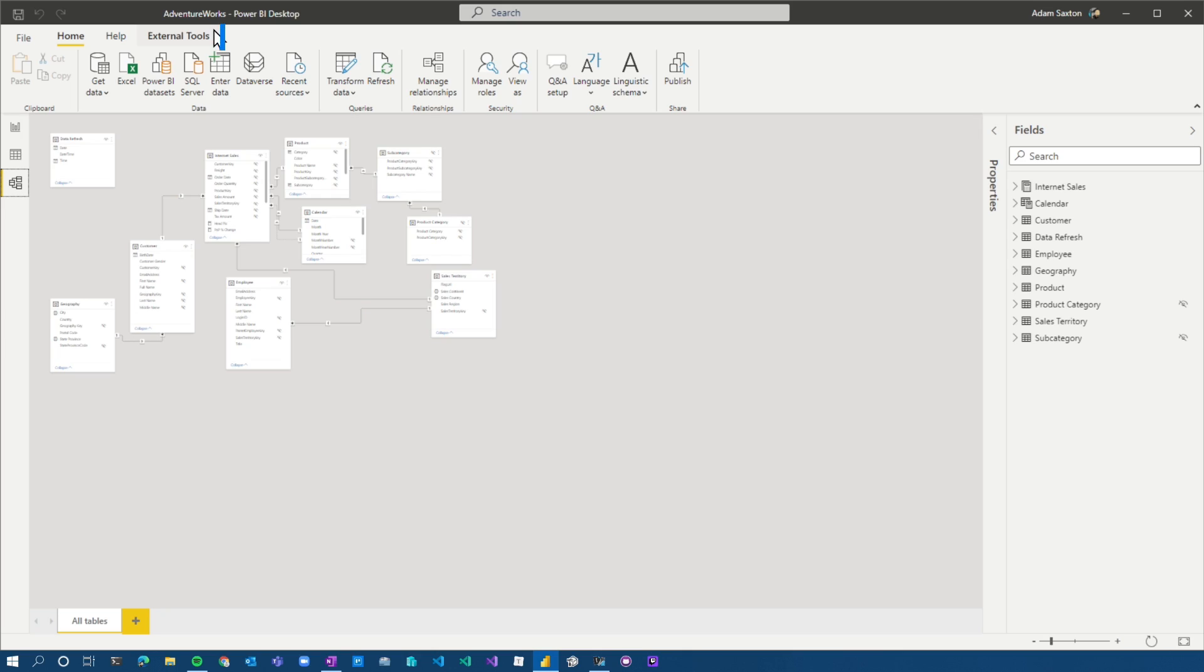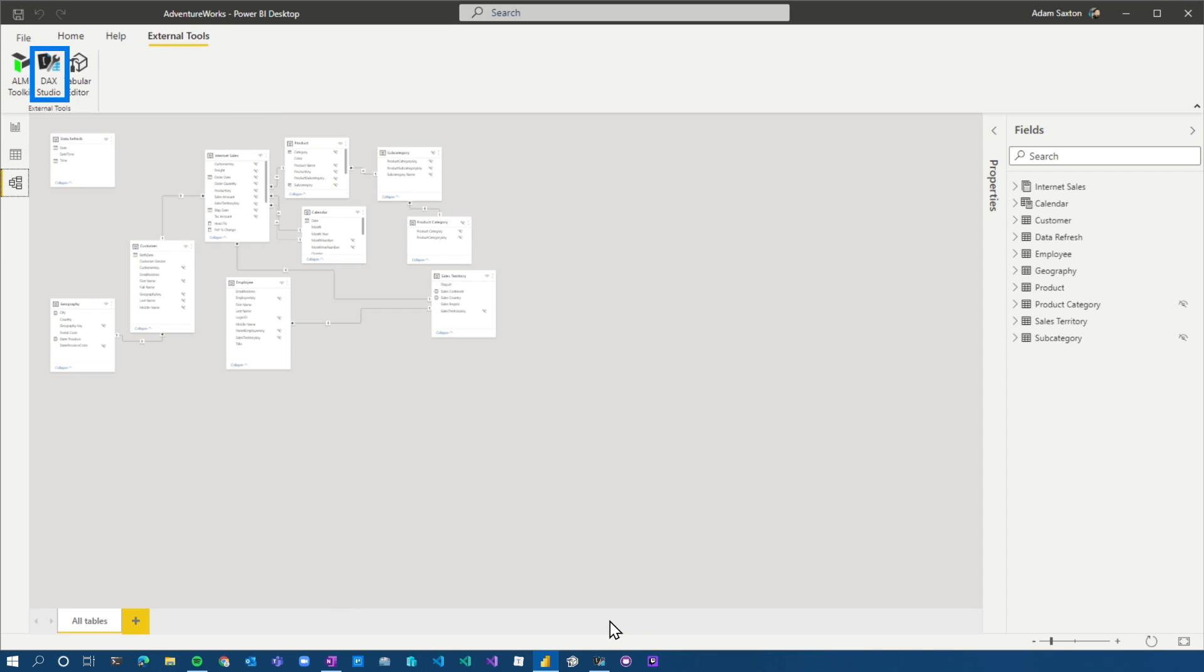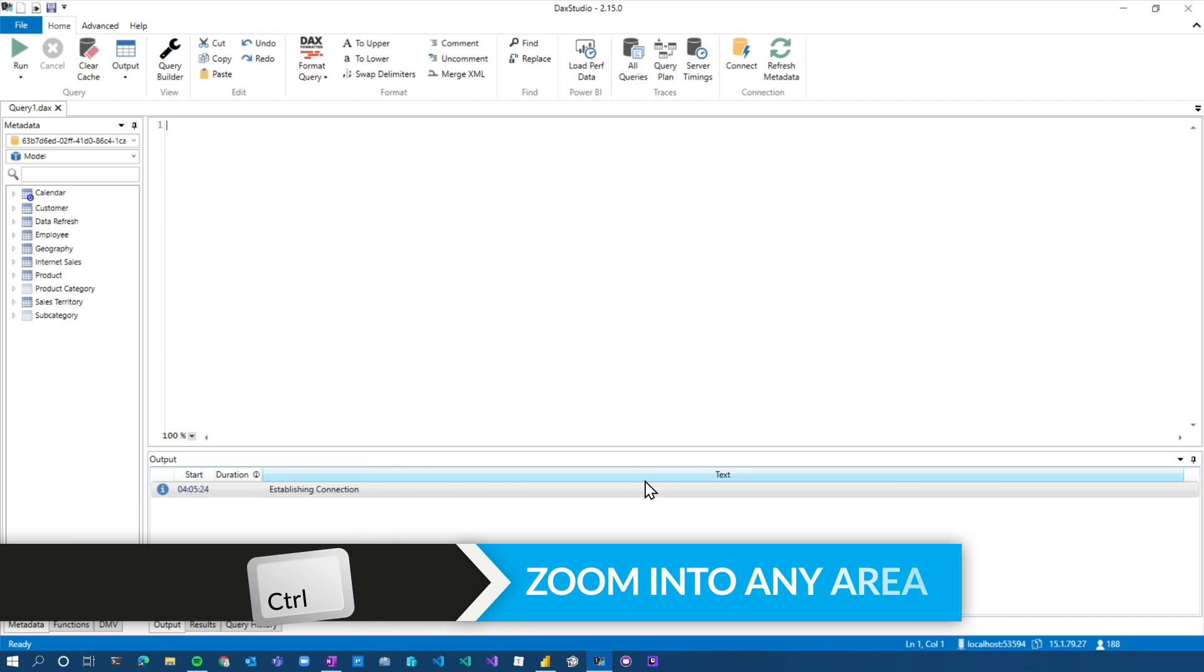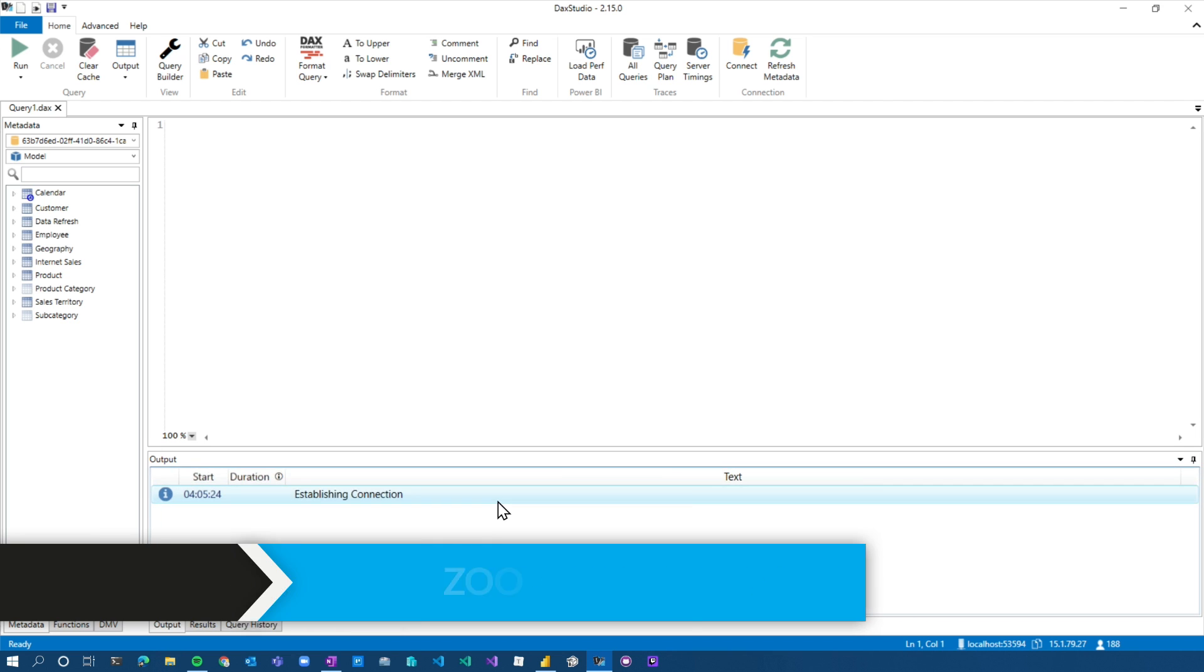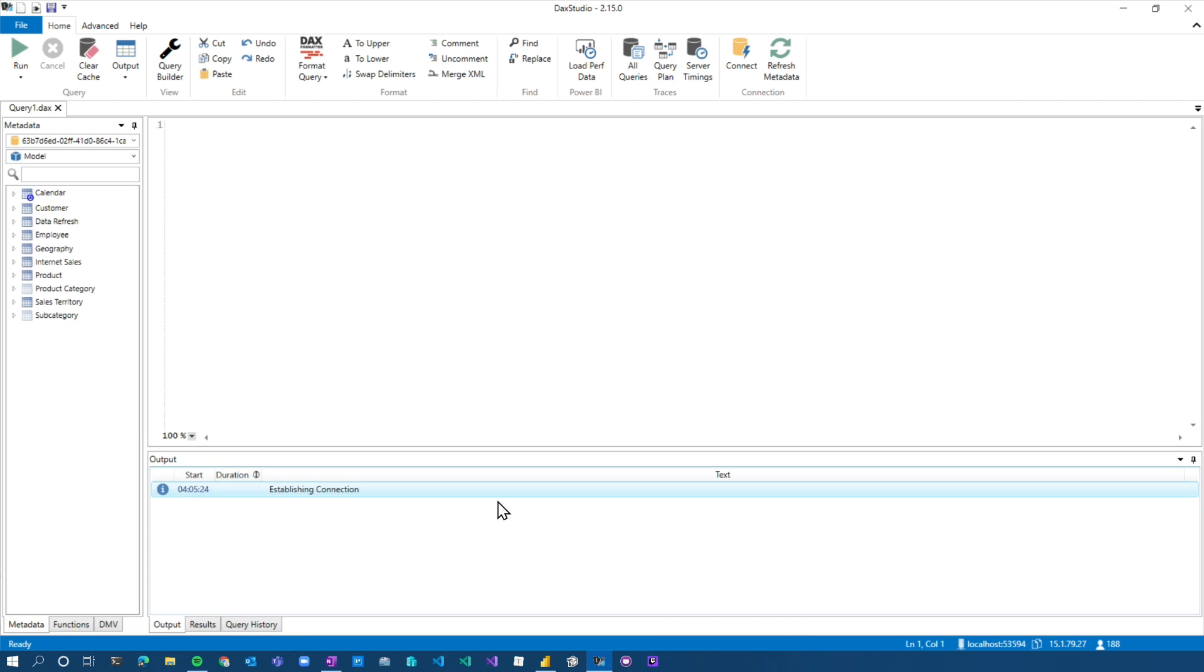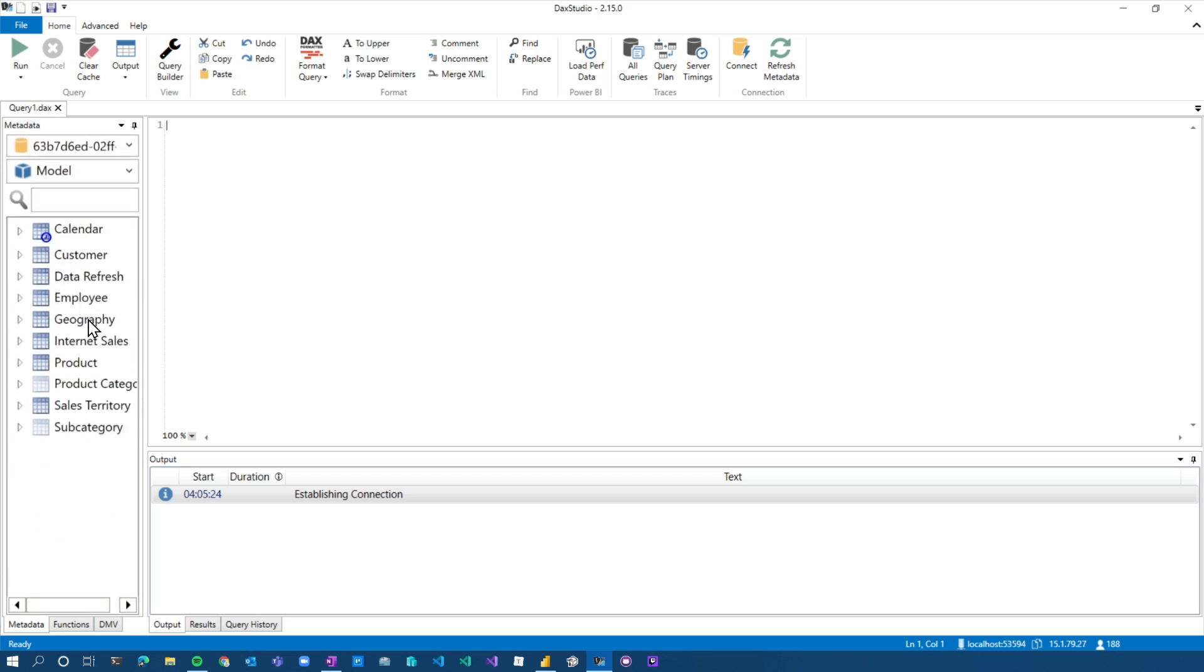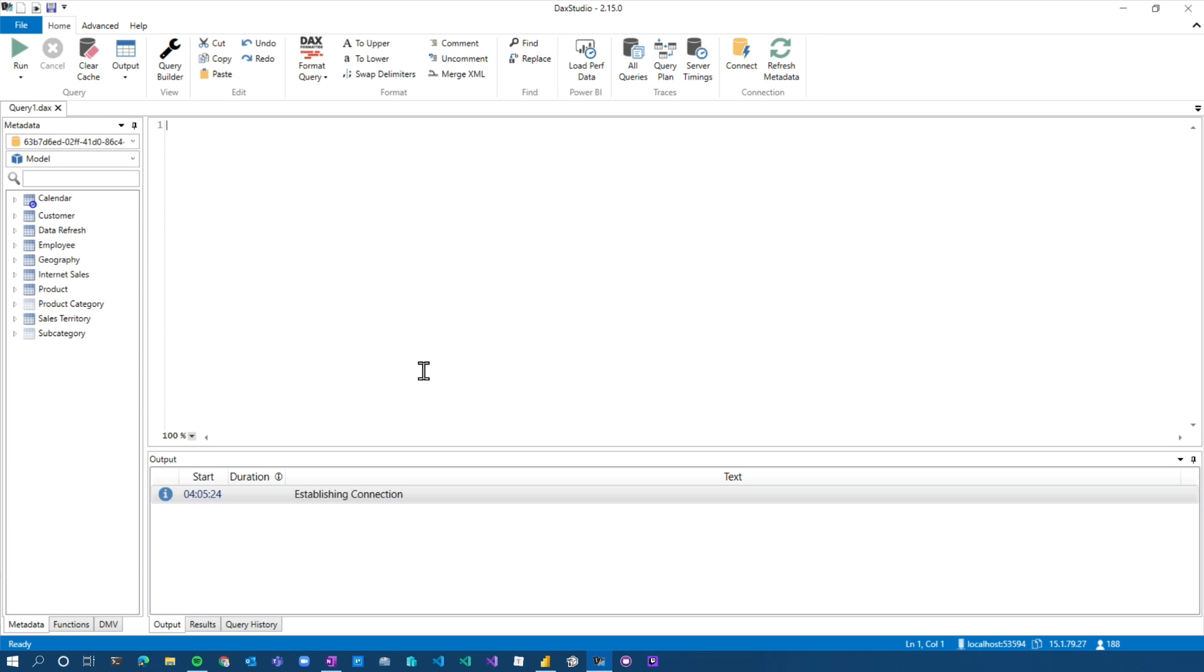One thing I'm going to do now is jump over to DAX Studio. DAX Studio is like perfection in this sense. This is what I want every tool to be able to do, including Power BI Desktop. Check this out. You can go external tools. If you have DAX Studio installed, you can just hit DAX Studio. I've already got it opened up. Prepare yourself. Control, wheel scroll, you know, up or down on any pane inside of DAX Studio.